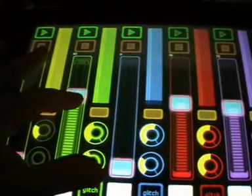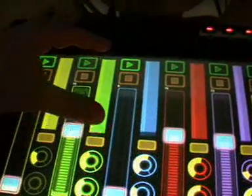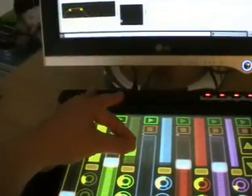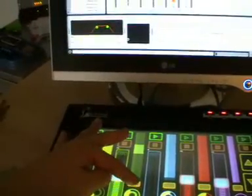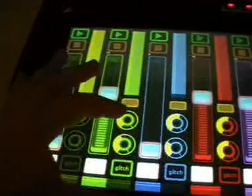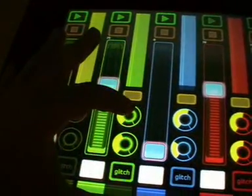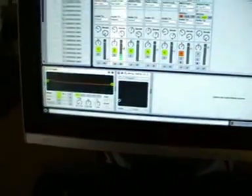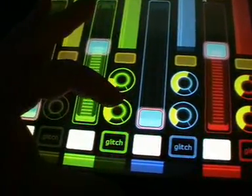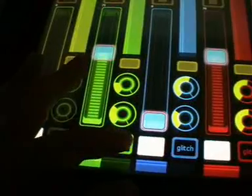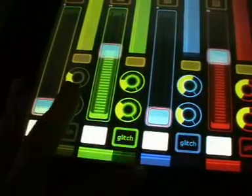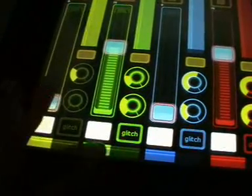On each channel you got a volume slider and also an EQ. This EQ is good to mute the bass or the treble, and you can let the EQ pop back if I press here. Then you got two send effects: here's for the delay, here's for the reverb, and here's the glitch effect — I'll show you that later. Here you get a pan control which pops back into the middle position, and here is mute.